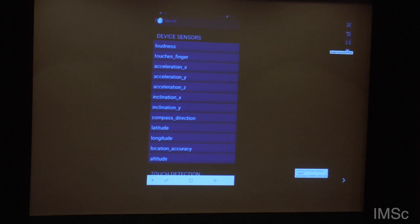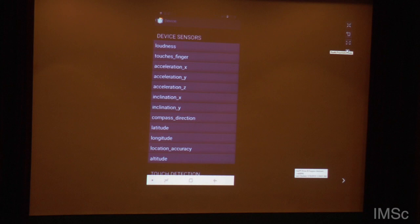There are some special things here which are under the Ys — which are the sensors. You have like the loudness, which sensor? Loudness, touches, acceleration, inclination, compass. And here is GPS. Compass direction?